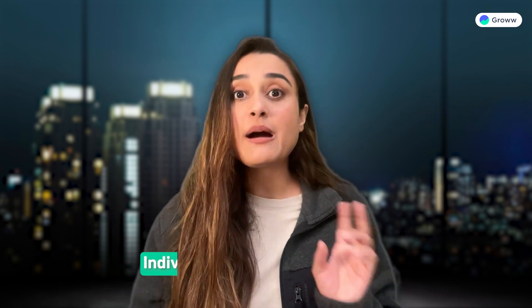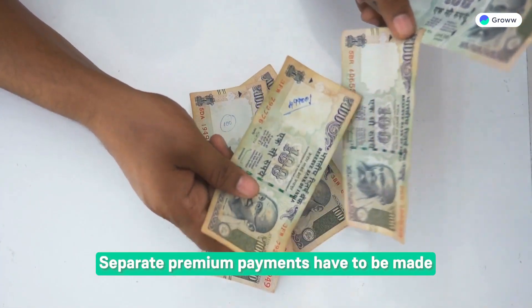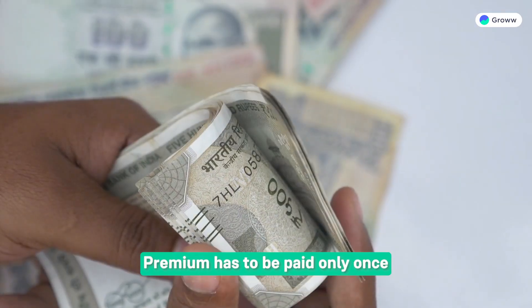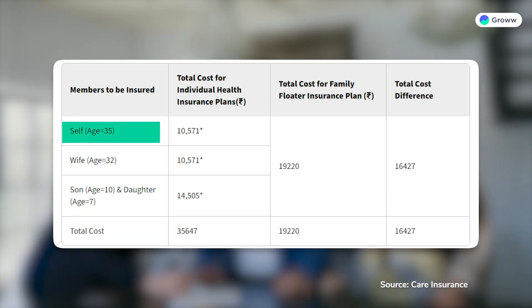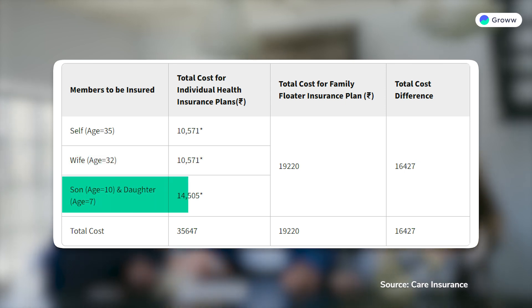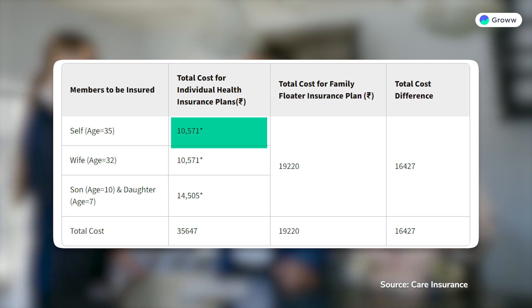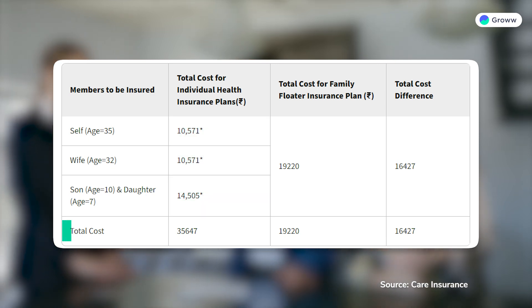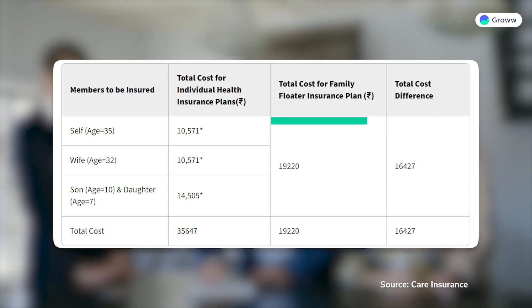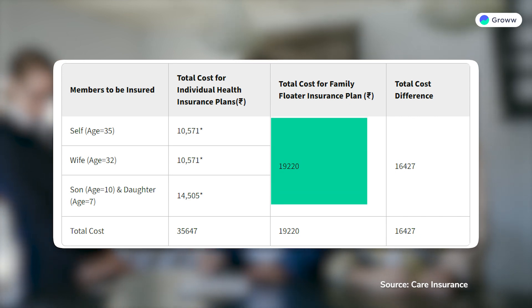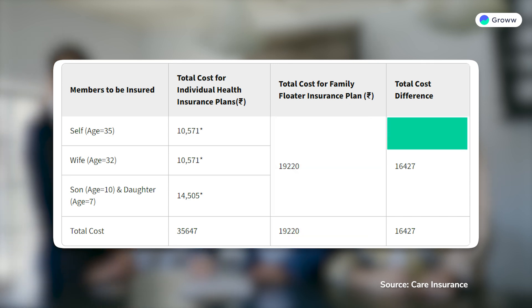Ravi said everything is becoming clear, but asked about the most important difference. I explained: when you buy an individual health insurance policy, you pay different premiums for all members, but when you buy a family floater, you pay one premium. For example, if Ravi is 35 years old, his wife is 32, and they have 2 children, according to this table, a 10 lakh individual health insurance policy would have a total premium of Rs. 35,647. If he takes a family floater plan for the same sum insured, the total premium is Rs. 19,220 — a difference of Rs. 16,427.